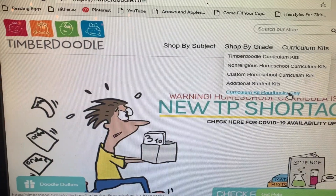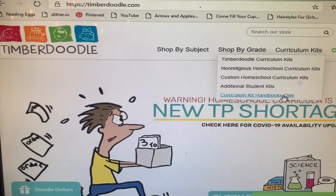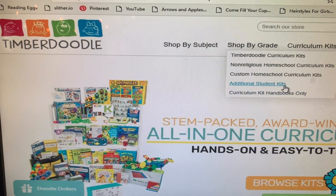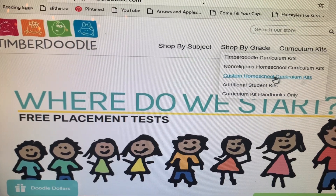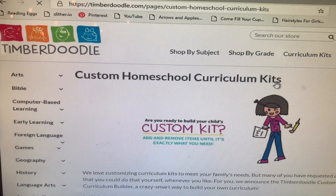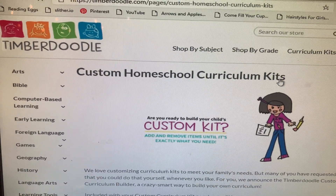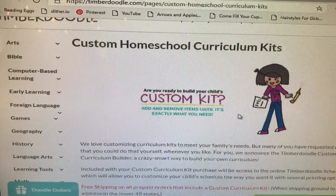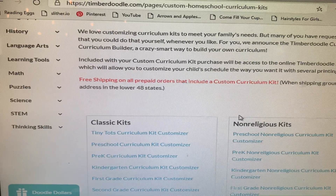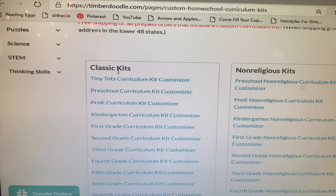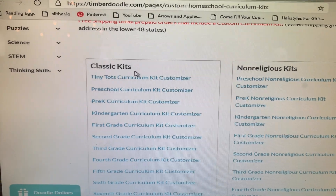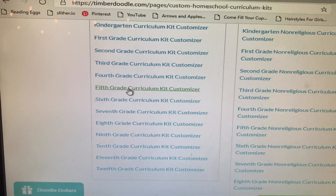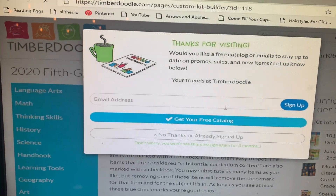They also have additional student kits and the curriculum kit handbooks only. If you hear a crazy noise in the video, that is my son right upstairs jumping in his jumper — it's loud, so I apologize. We're going to start by clicking on the custom homeschool curriculum kits. I'm going to take you into my daughter's fifth grade kit. We do like religious content in our homeschool, so I'm going to choose the classic kits and click on fifth grade.